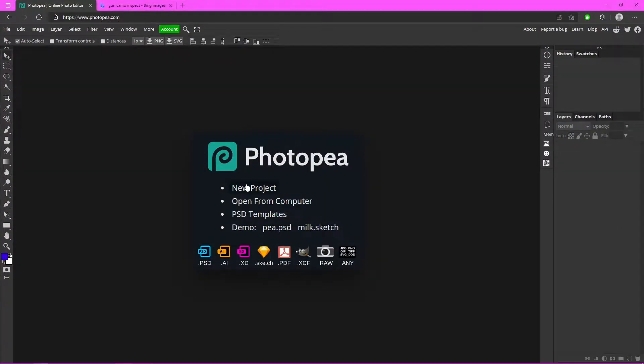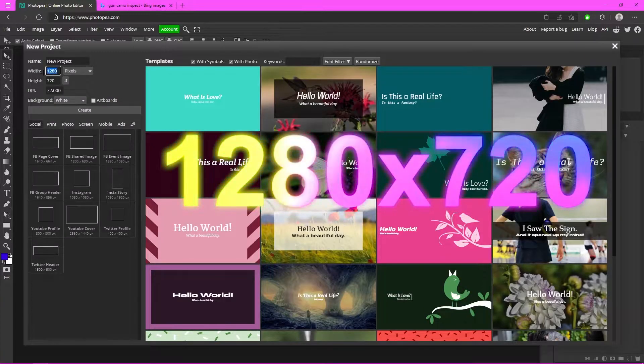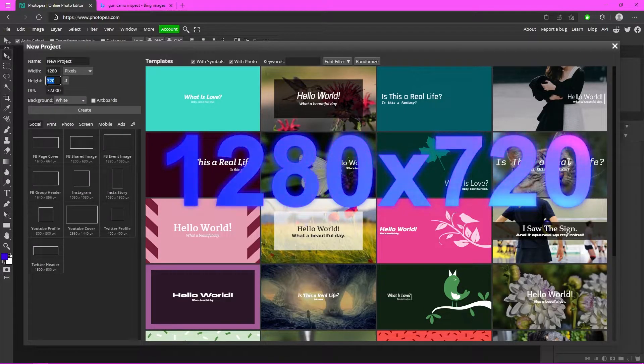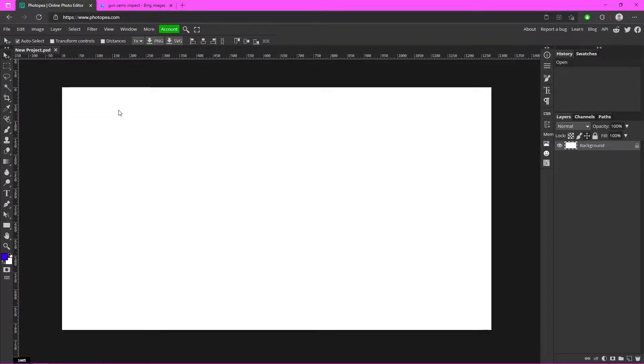Once you're in Photoshop, click on New Project. For the dimensions we're going to go with 1280 by 720 — that is the YouTube thumbnail dimensions. Hit Create.